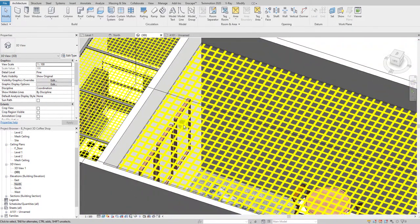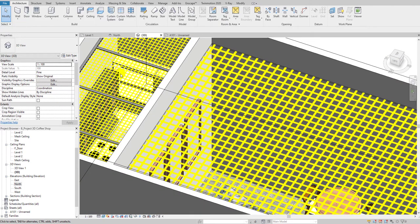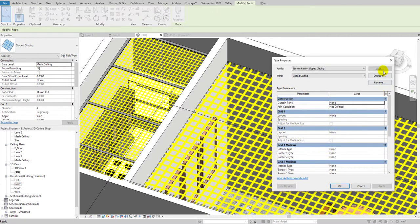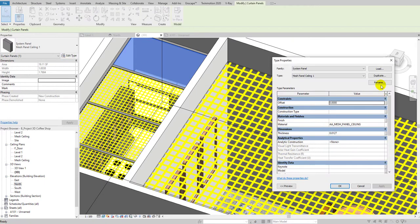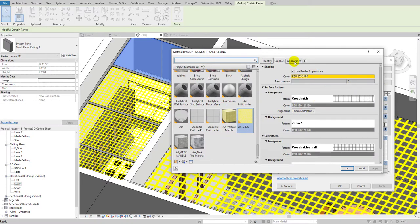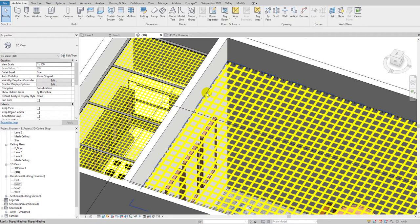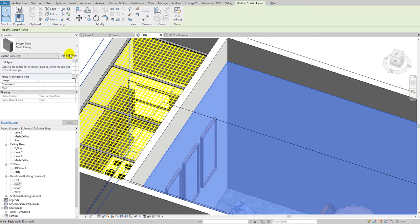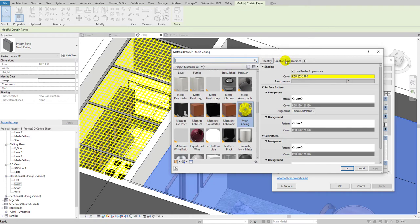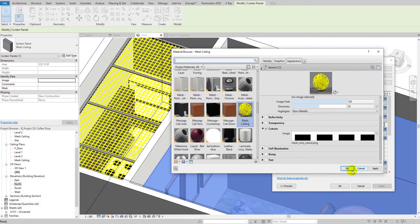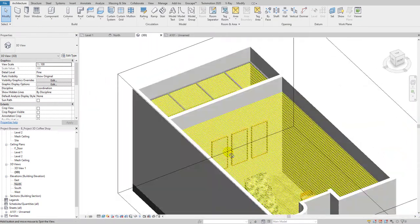As you can see, the mesh texture is applied but the scale is quite large. I already have a reference — the correct sample scaling is 0.15 meters. Go to the texture, select it, and change the scale to 0.15 meters. Make sure both dimensions match in square form. Hit OK — the mesh ceiling now looks correct.